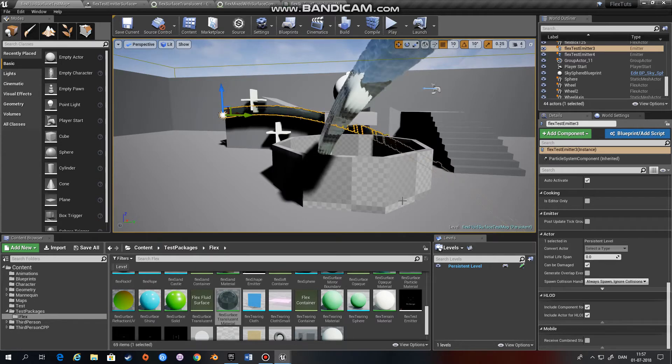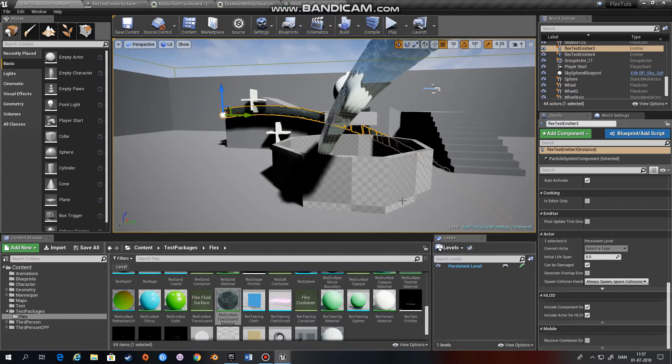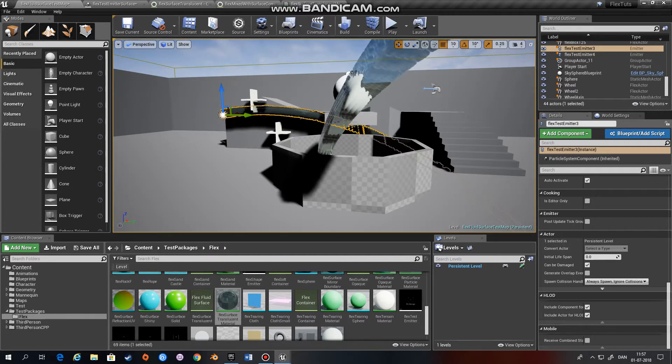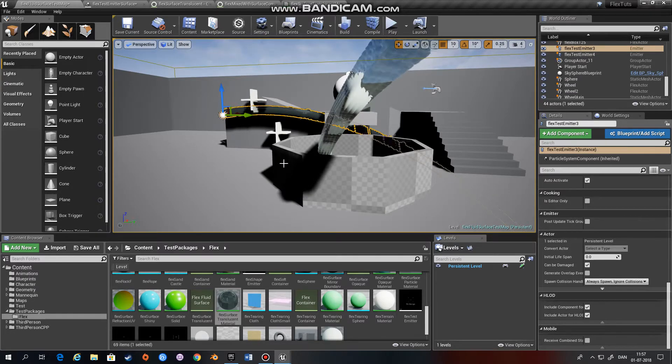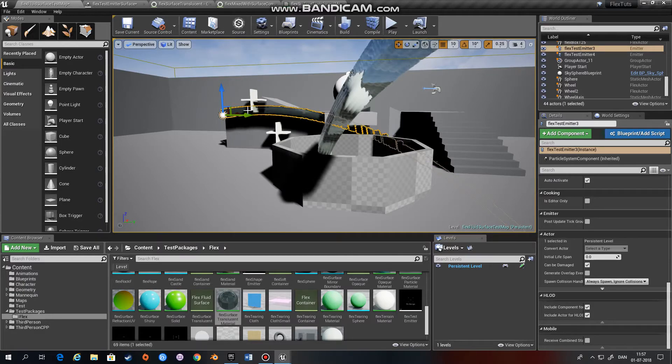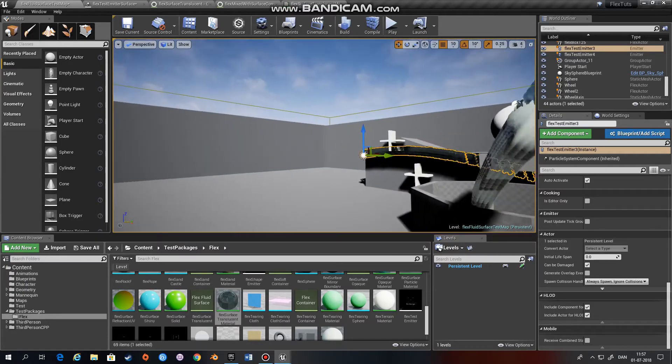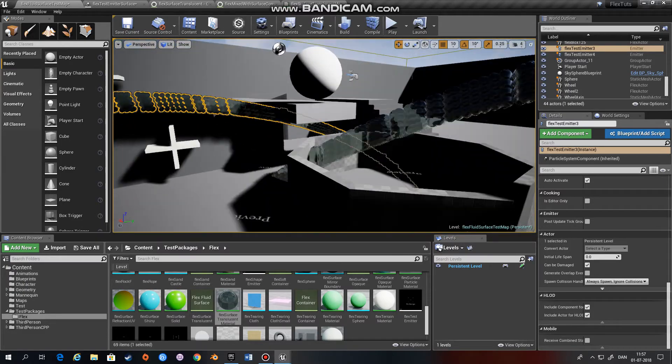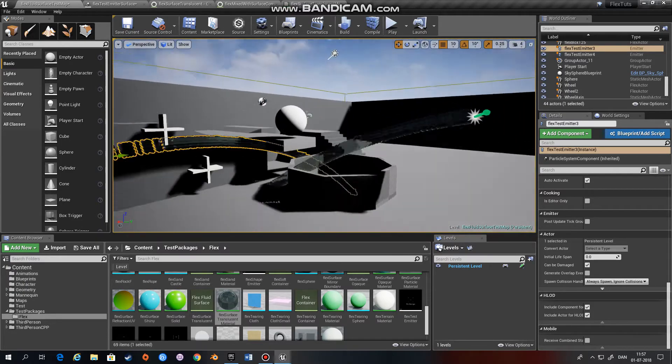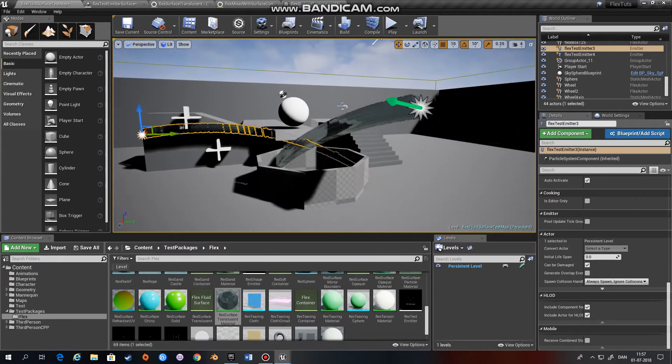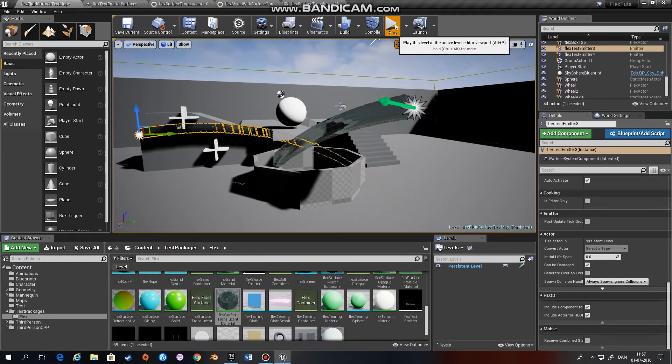Hi and welcome to this next tutorial on how to use Flex within Unreal Engine 4. In this tutorial we will be looking at particles and how to create fluids as we see in this scene right here.